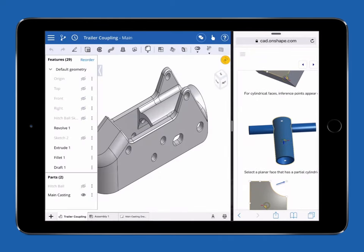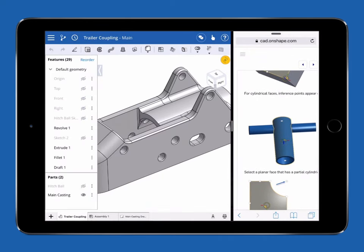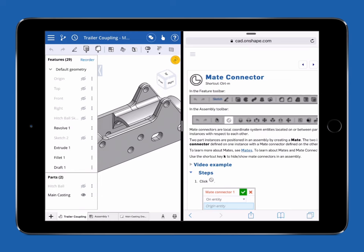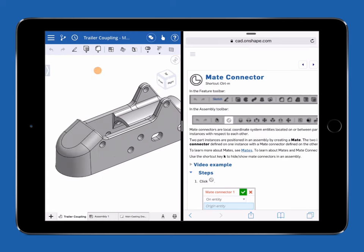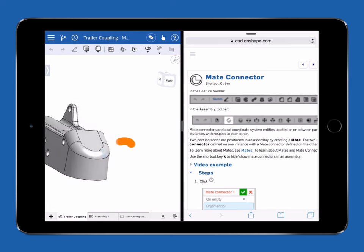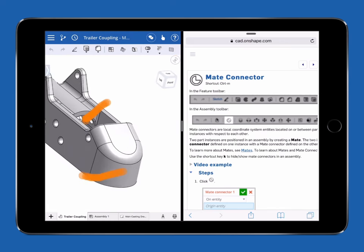Touch the white bar in the middle to enter split view and move the bar to where you want. Now you can use Onshape and any other multitasking app at the same time.